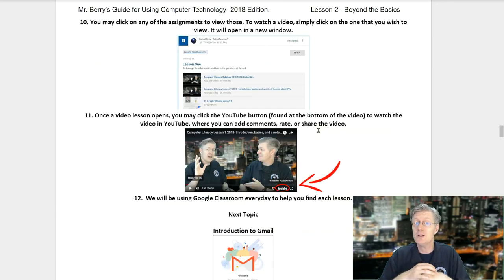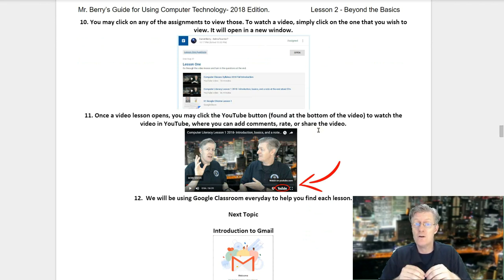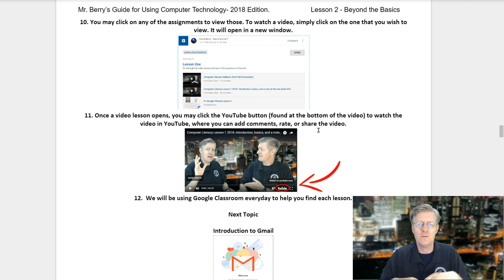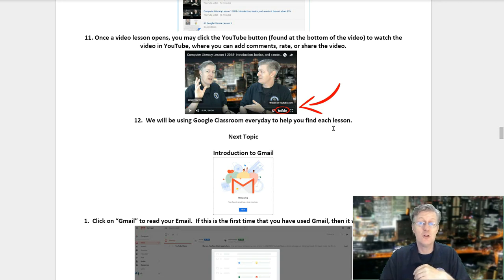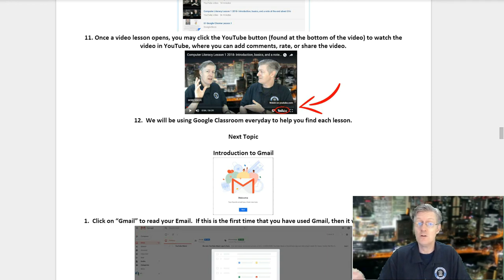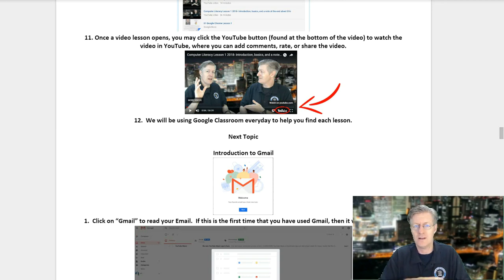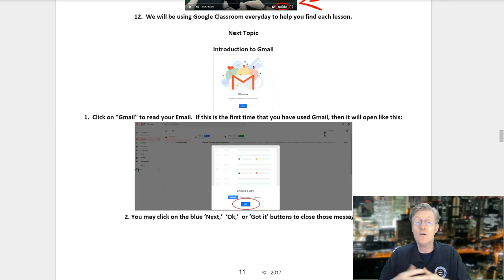Step seven: my Computer Literacy Classroom should load. Step eight: you may receive helpful tips the first time you use Google Classroom — read them and click 'Got It' to close them. Step nine: your classroom may look like one of these depending on which class you've joined. Step ten: you may click on any assignment to view it; to watch a video, simply click on the one you wish to view — it opens in a new window. Step eleven: once the video lesson opens, you may click the YouTube button to watch in YouTube where you can add comments, rate, or share the video. We will be using Google Classroom every day.